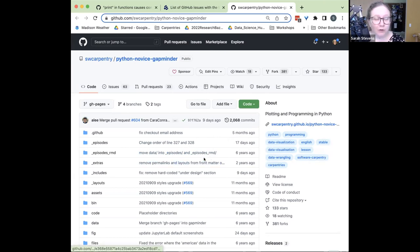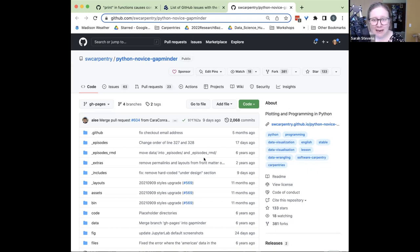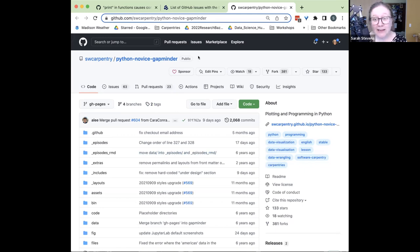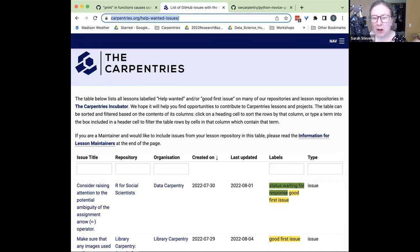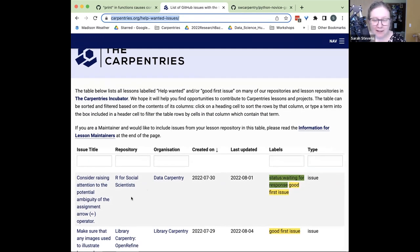To create a contribution, you might have been teaching — that's probably the most common method for finding something you want to change. You're preparing to teach or teaching a lesson and you notice a typo or something that needs to be fixed. Another option, if you're looking for ways to contribute, is this 'Help Wanted' page that the Carpentries has, where people who maintain lessons can tag certain issues in their repository as things they want help on.